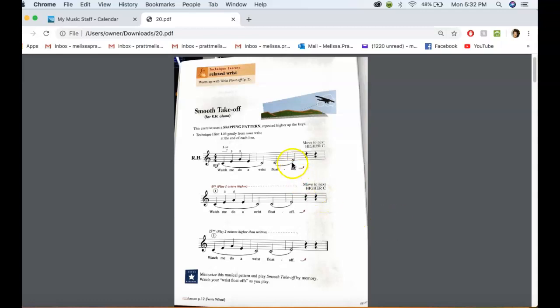So for this one, this is going to help with a skipping pattern, and it's all legato. So this is kind of solidifying legato again.